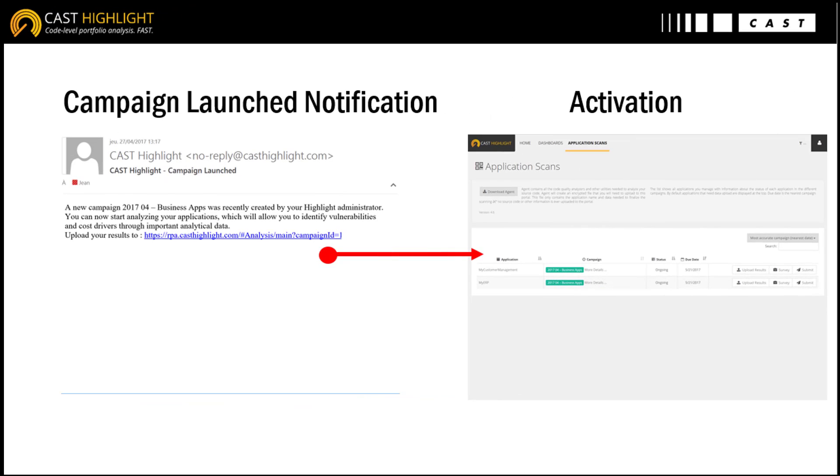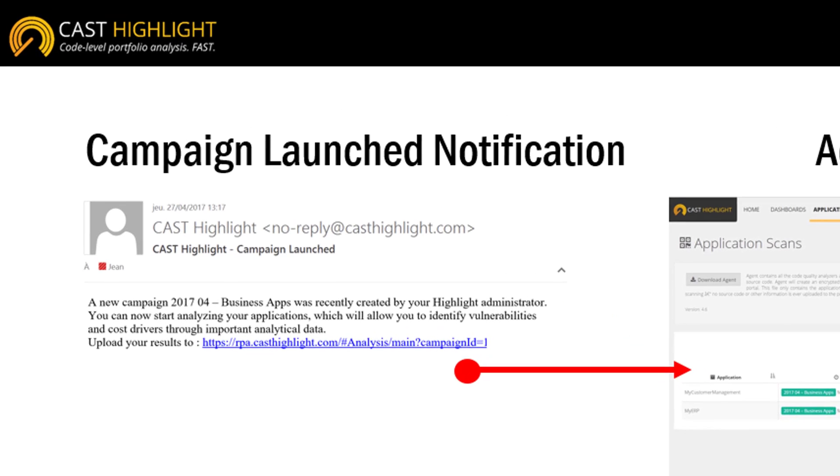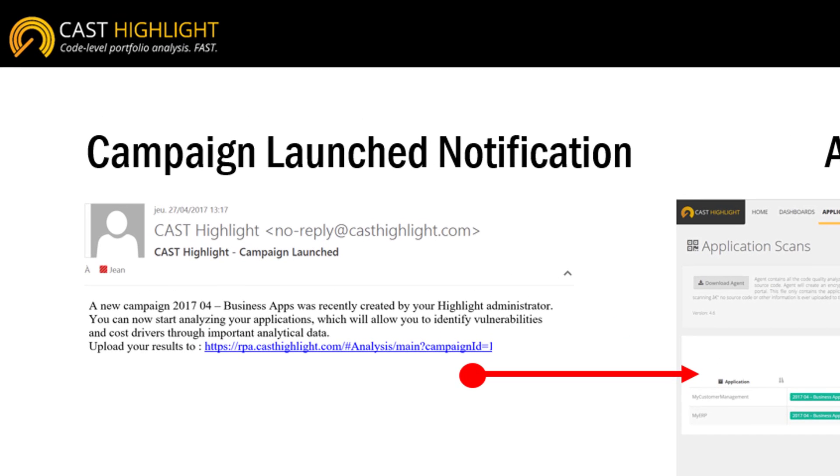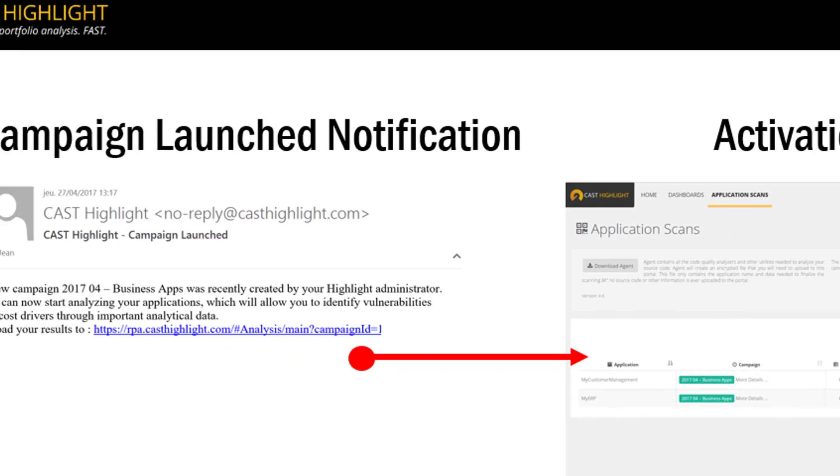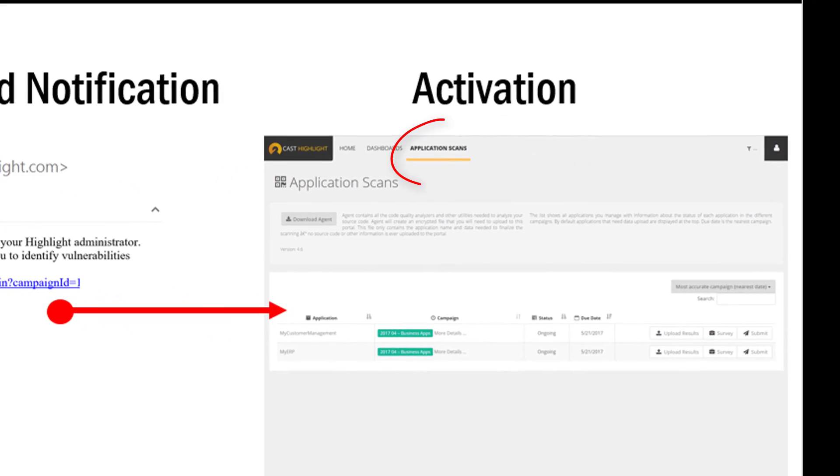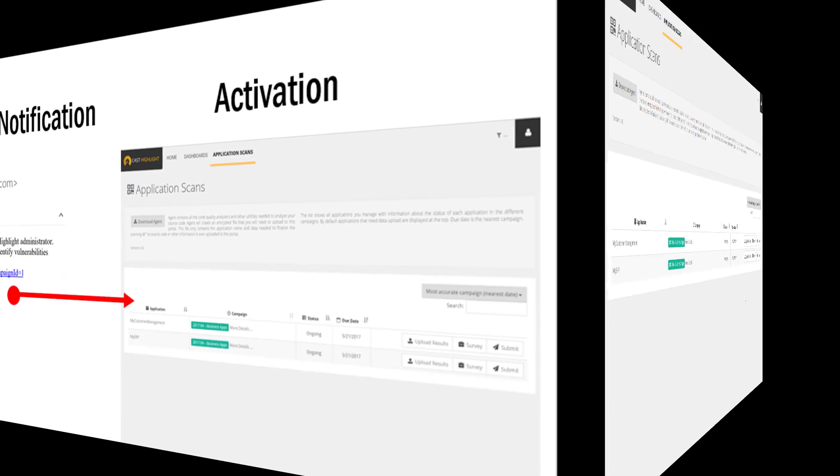As soon as the campaign starts, any app owner involved is invited to participate in the assessment. The app owner can either click on the URL within the email or directly reach the application scans menu to engage with the campaign.